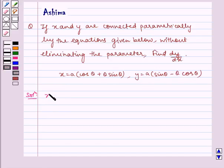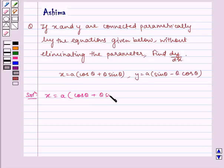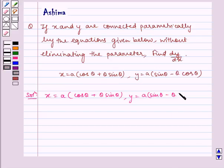Given to us is x is equal to a multiplied by cos theta plus theta sin theta, and y is equal to a multiplied by sin theta minus theta cos theta.